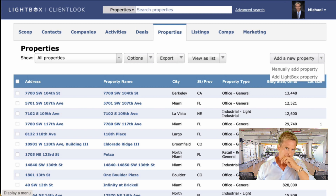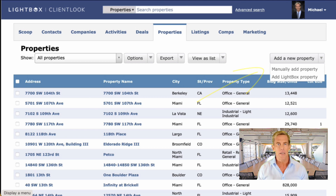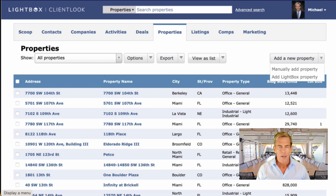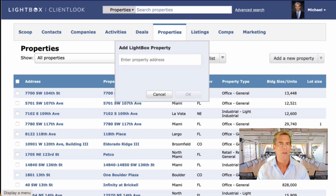Traditionally, brokers add a new property to ClientLOOK by manually entering them or by doing a big static import. There's nothing wrong with these methods, but manual entry can take a lot of time and import data gets stale quickly. Now in ClientLOOK you can choose 'Add Lightbox Property,' which is new, to search and import any property in the US via the Lightbox national property inventory.